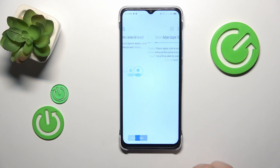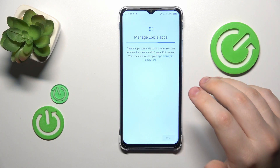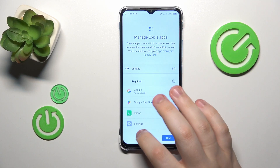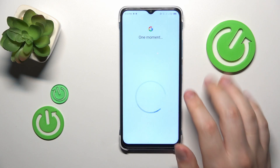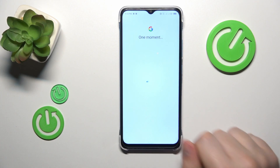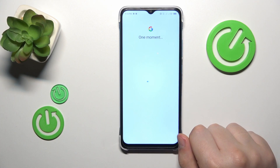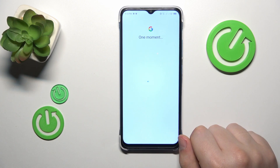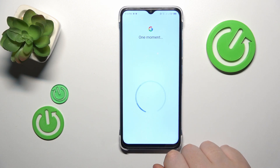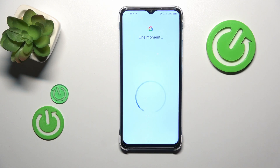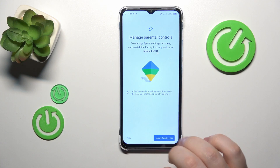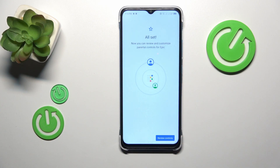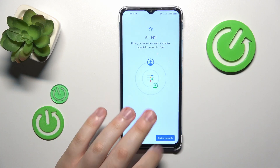Now let's quickly finish the setup on the child's end. All the following steps you can just go ahead and skip — there is nothing important there. Everything you will see can be done after the setup, so no need to slow down. The child's end of things is now successfully set up.